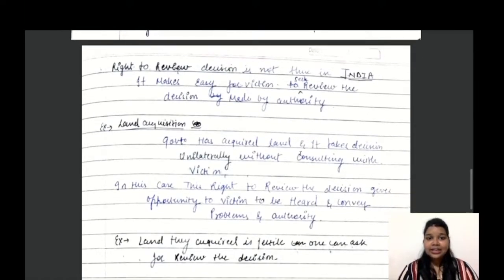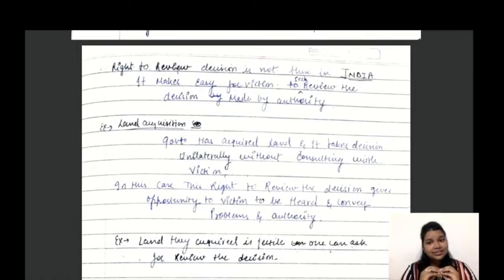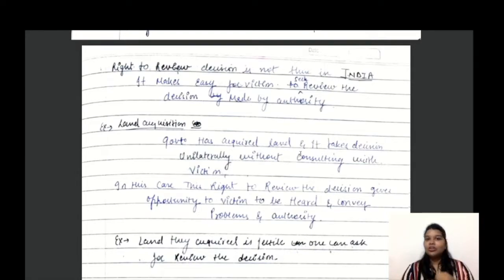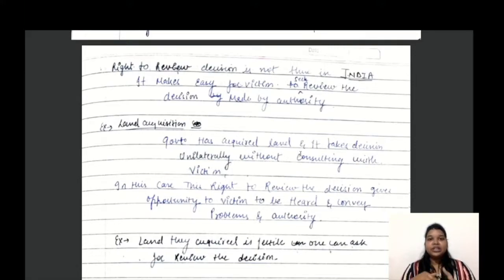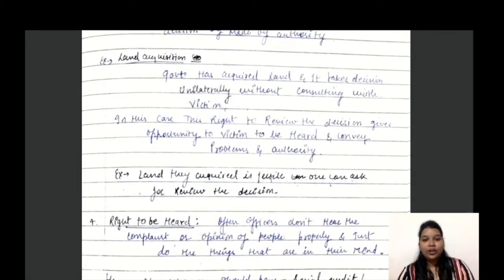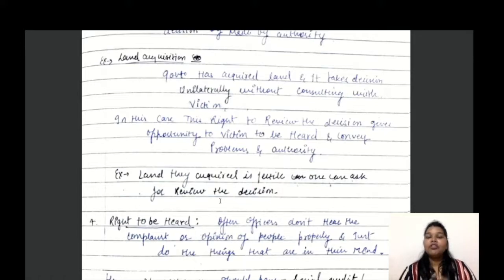For example, when the government has acquired land and made a unilateral decision without consulting the affected person, the right to review the decision would give the victim an opportunity to be heard and convey their problems. If such a right existed in India, the victim could ask: why did you acquire this land — it is fertile? The authority would then have to review the decision.